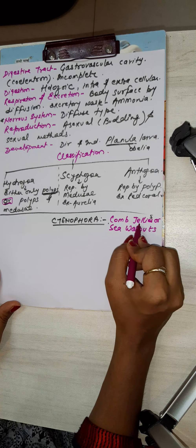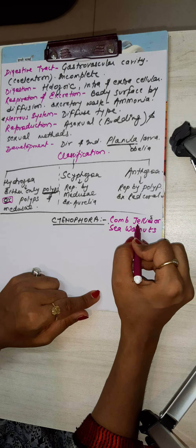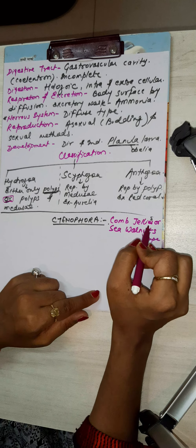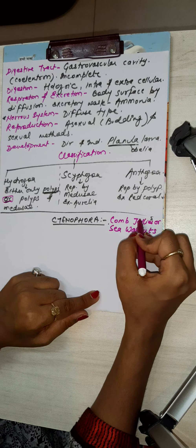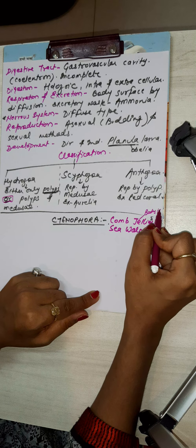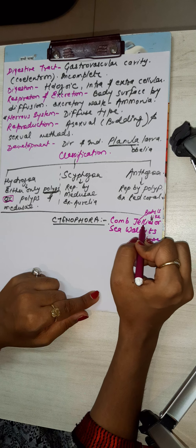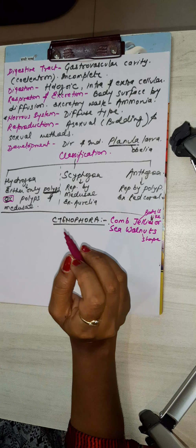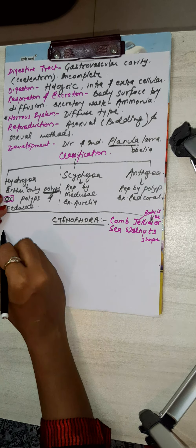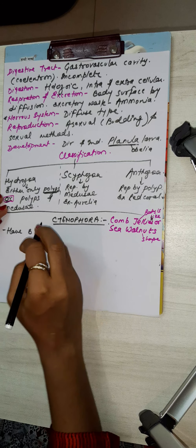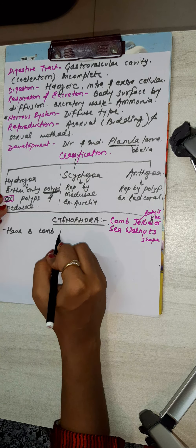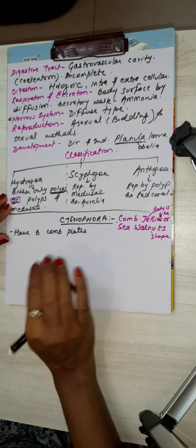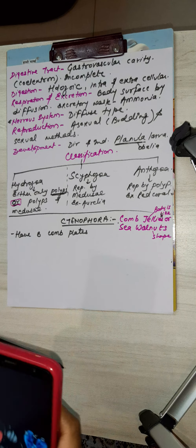Why comb jellies? Because the body is like jellies and walnut-like shape. And they have eight comb plates. So how do they exactly look? So have a look at Ctenophora.